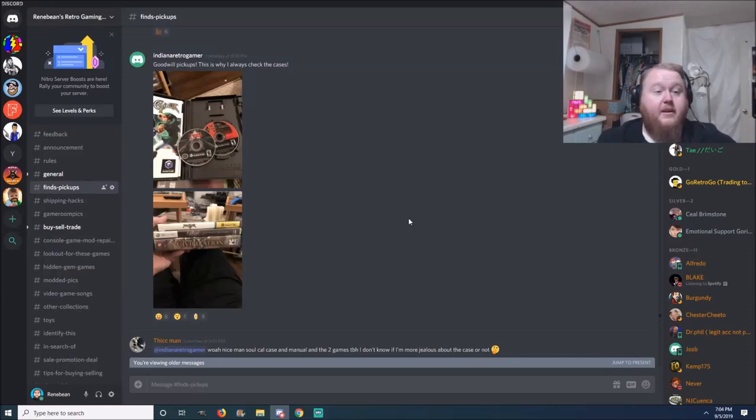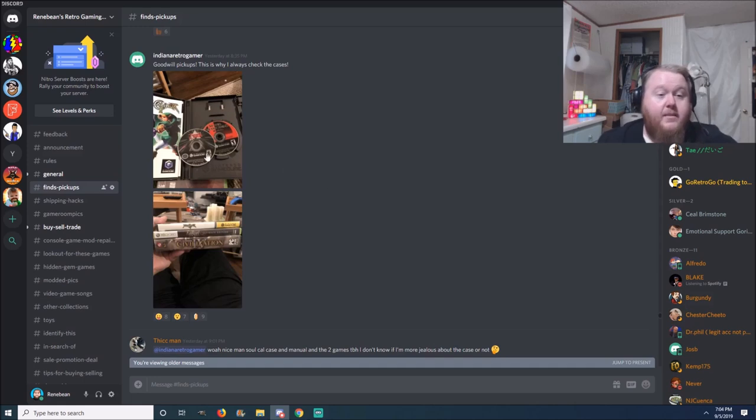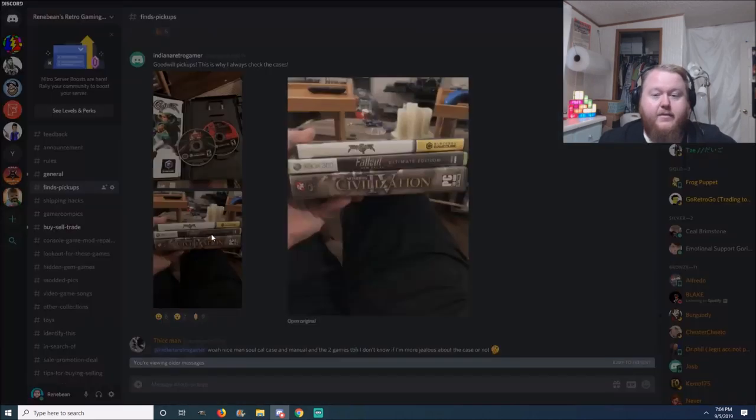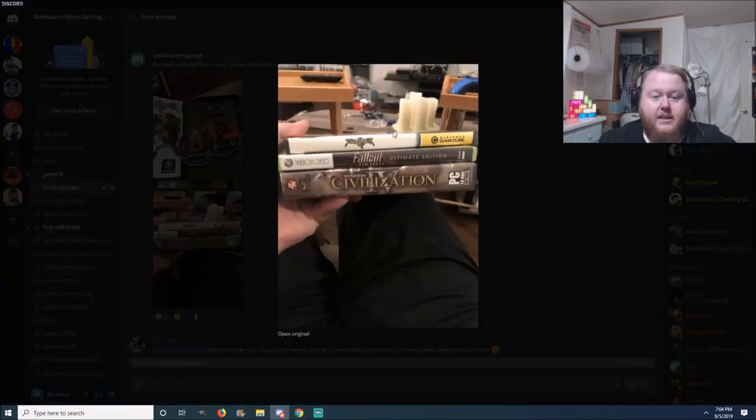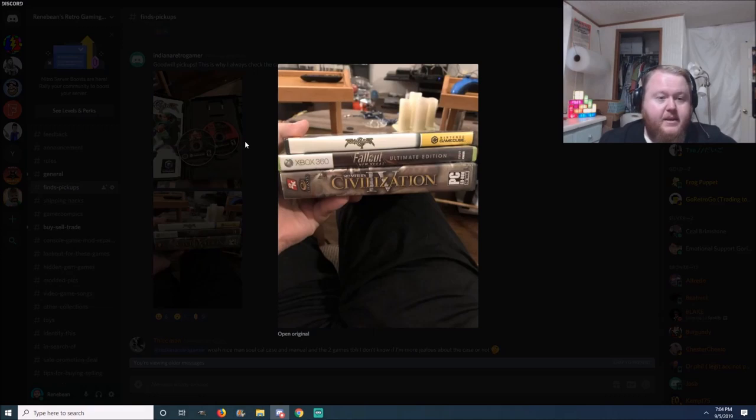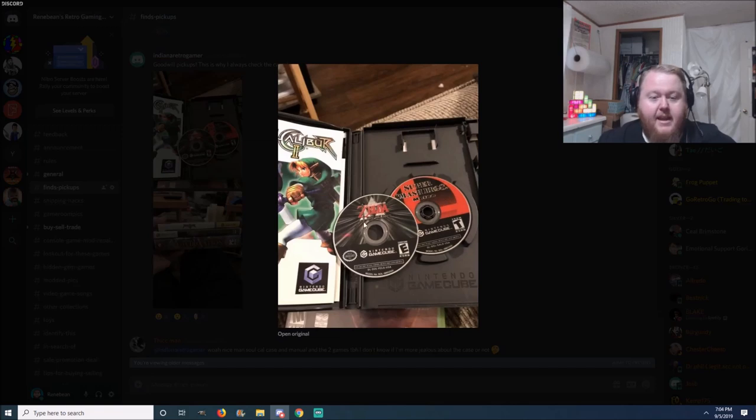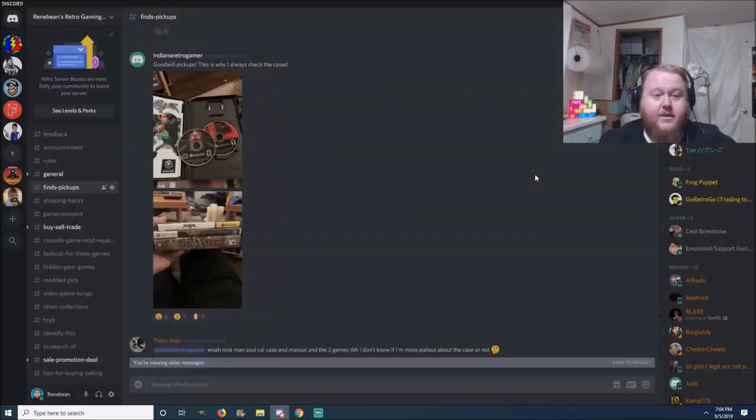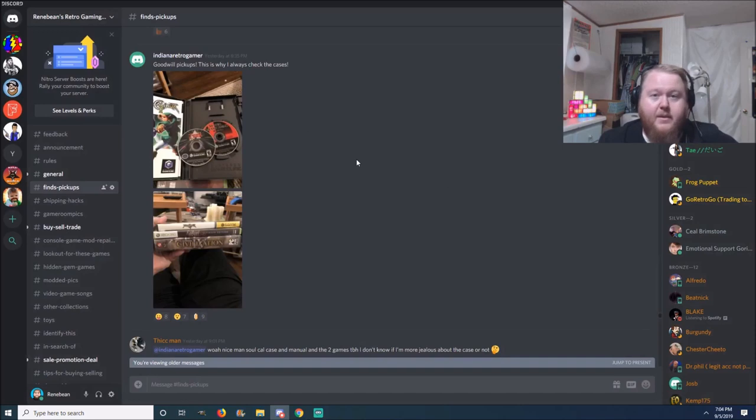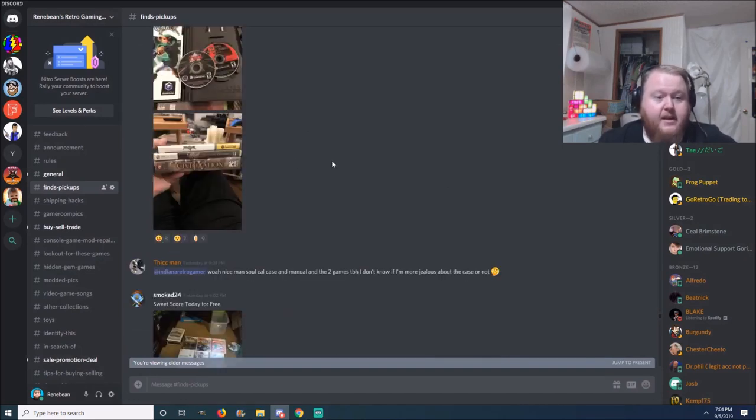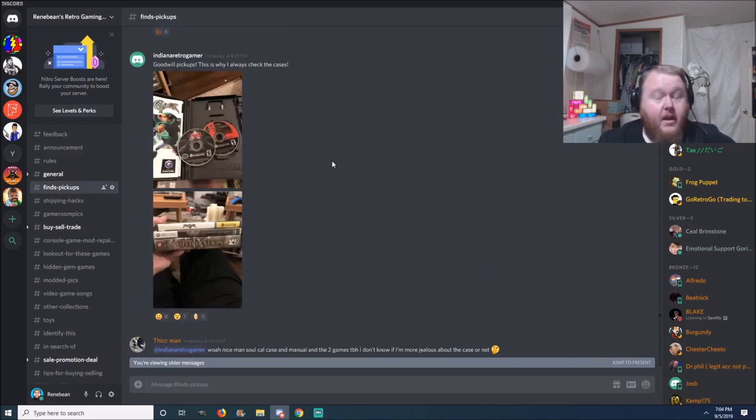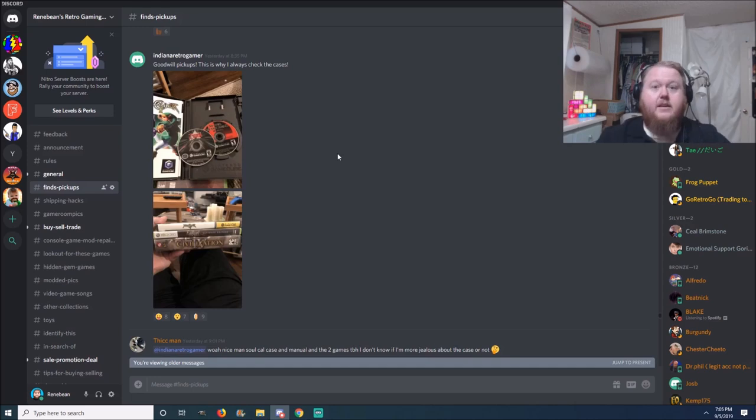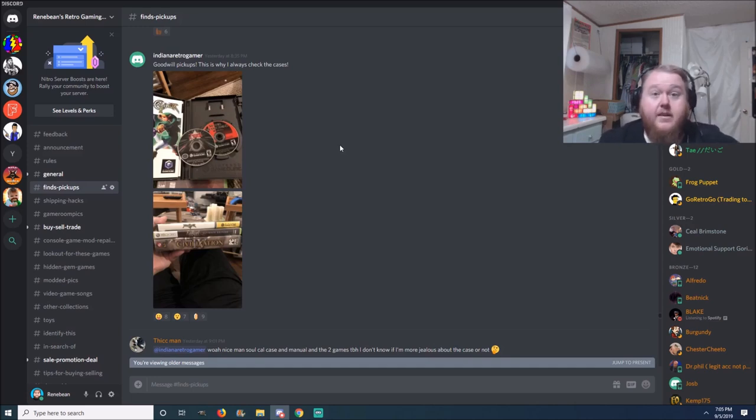Next pickup here is from Indiana Retro Gamer, and he says Goodwill pickups. This is why I always check the cases. And look, I want to show you the first pick here. You got Soul Calibur for the GameCube, Fallout New Vegas and Civilization PC. Look what happens when he opens up this GameCube case. Oh my god, it's Melee, and then the collector's edition for that man. That's a great deal. Knowing Goodwill, max price probably gonna be like five or six bucks. He could have probably got that for $2.99 for that case. Always check your cases. There's been many times I've had filmed, you know, where you see me open up a case only to be surprised by something crazy. So congratulations.